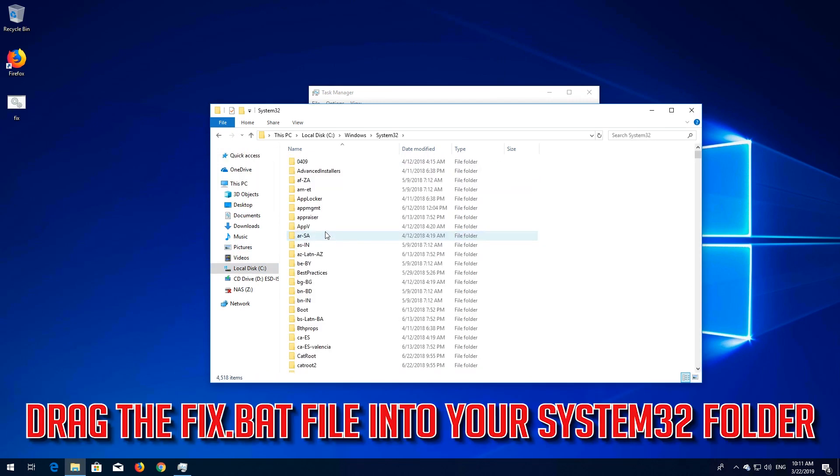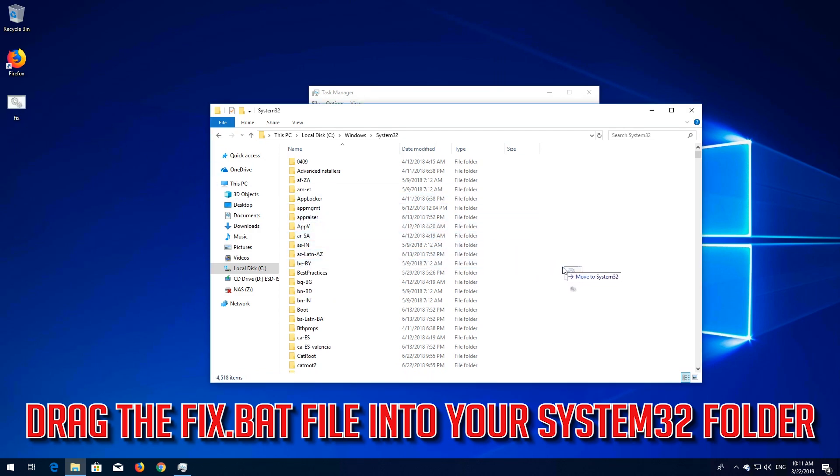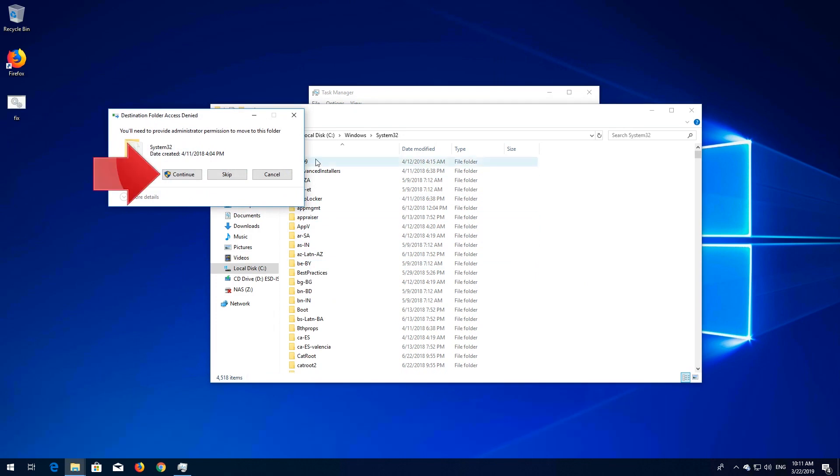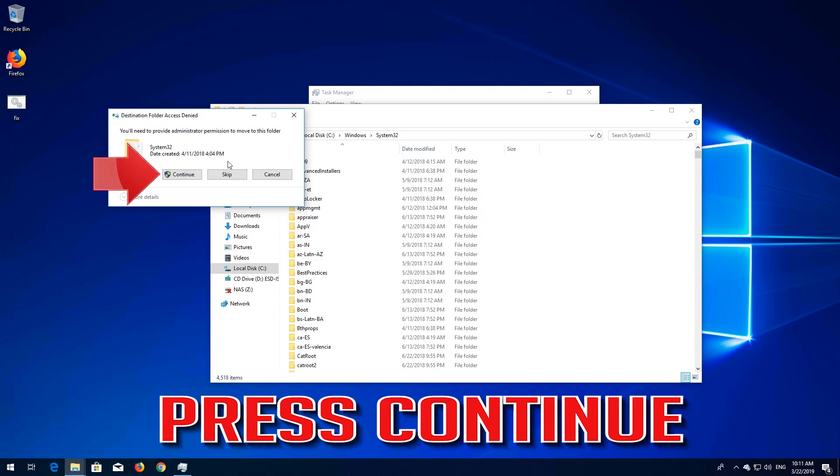Drag the Fix.bat file into your System32 folder. Press Continue.